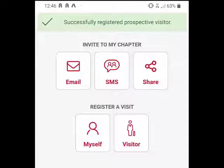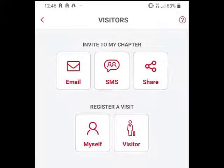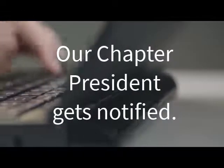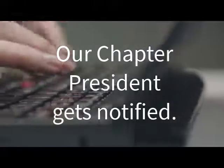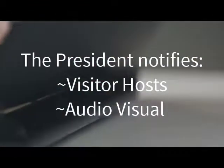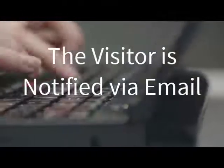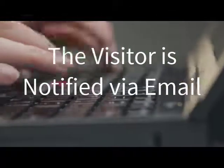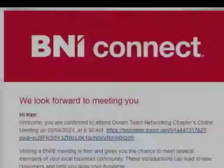Click Register and we're all done. You'll get a notification at the top that says you have successfully registered a visitor. Once that's done, here's what happens: the president gets an email with the visitor's info and can then notify the appropriate chapter members. While we are online, this includes the AV person, who can add the visitor to the visitor slide. It also sends an email to the visitor themselves with pertinent information about the meeting, including the Zoom link.